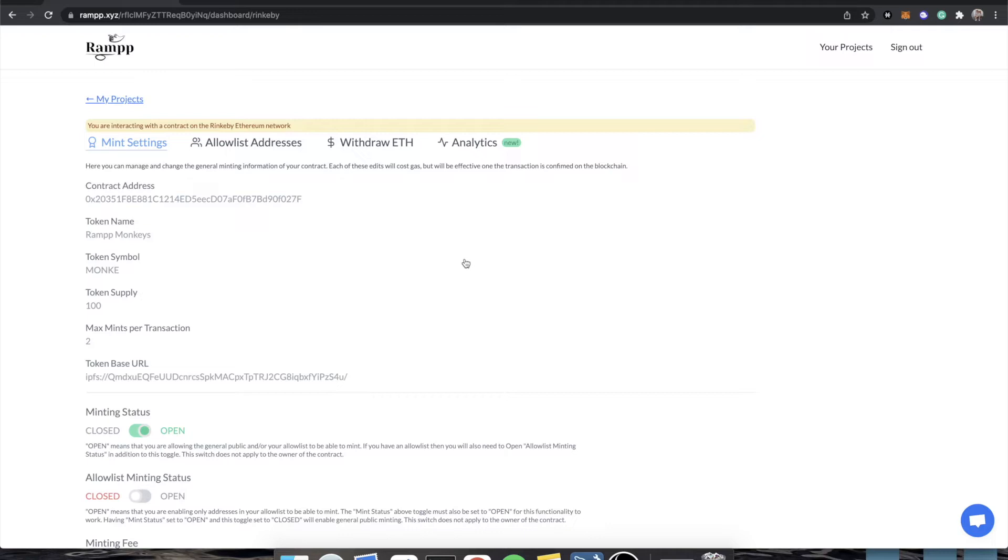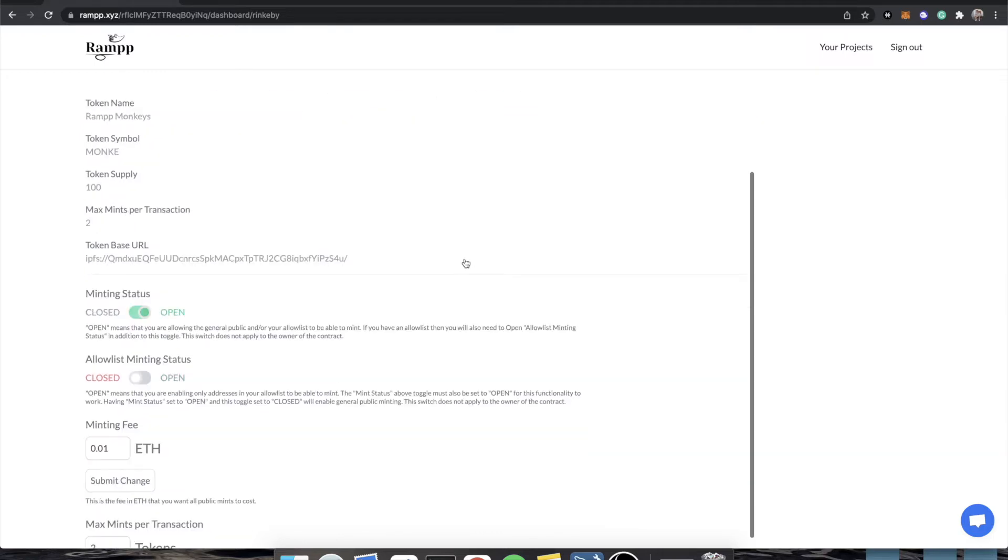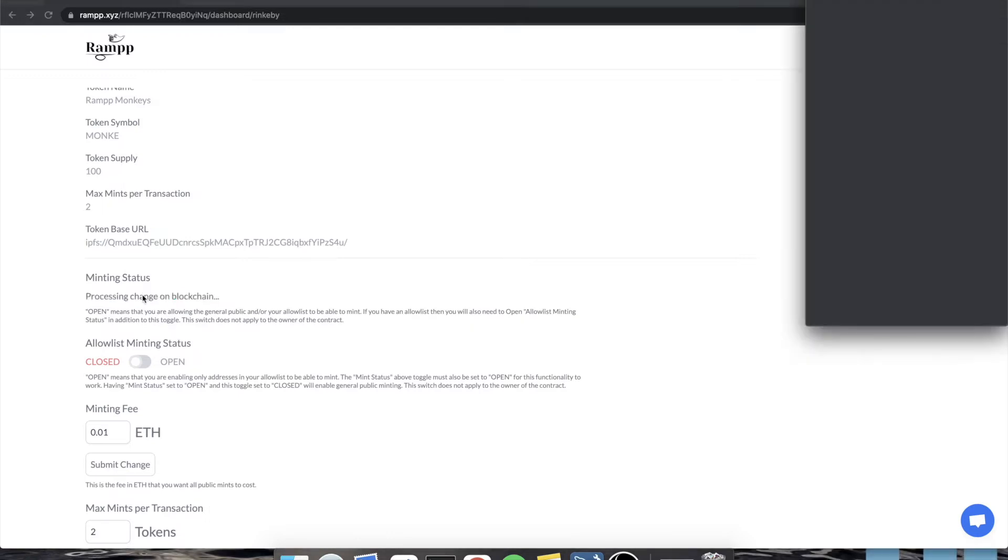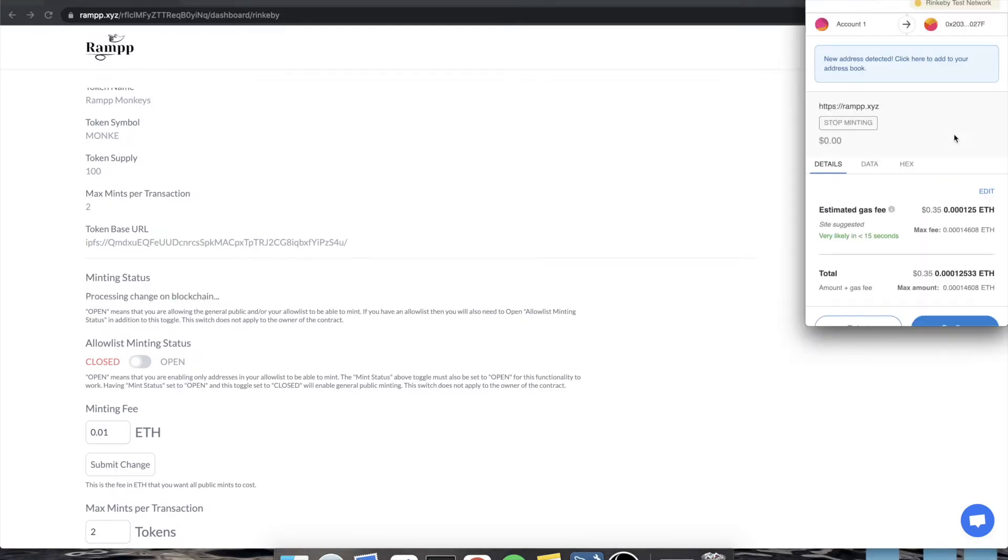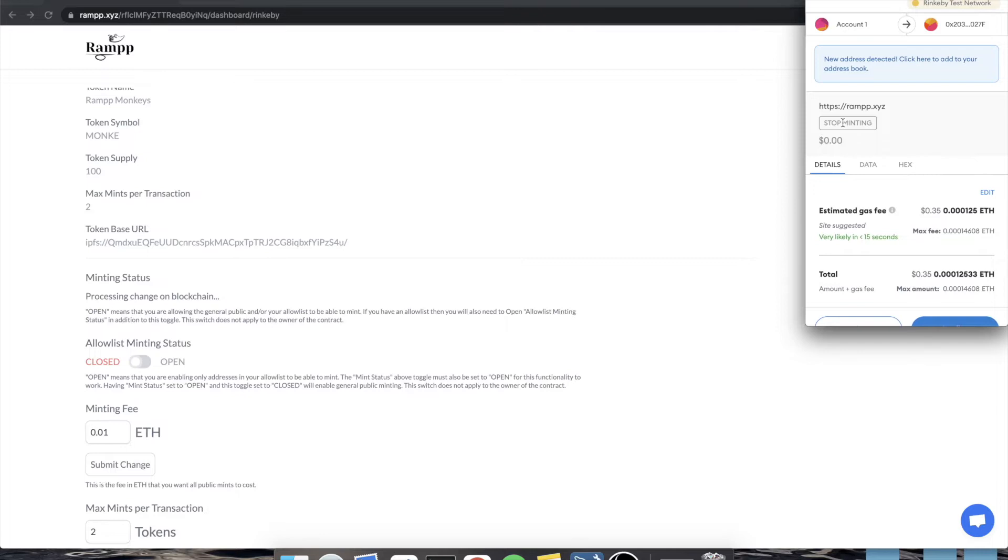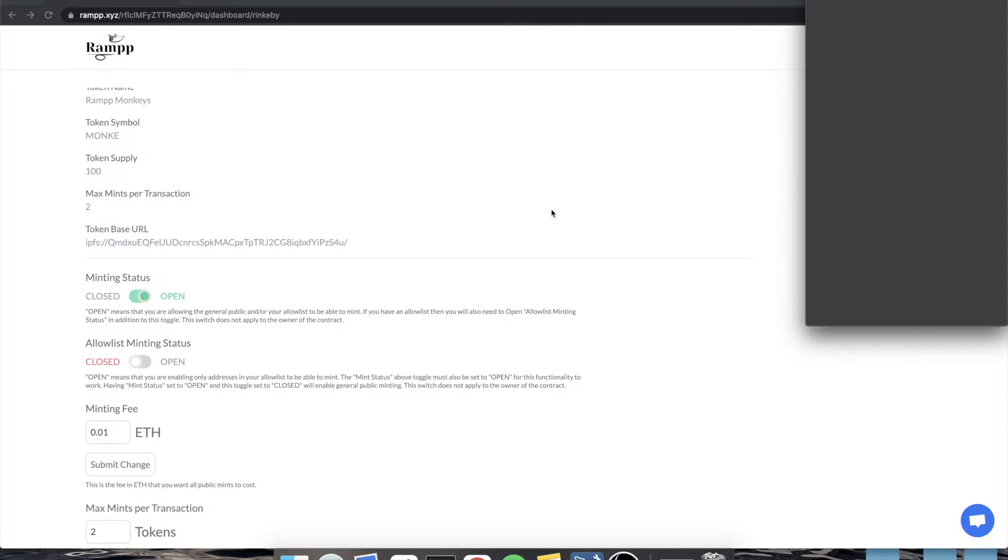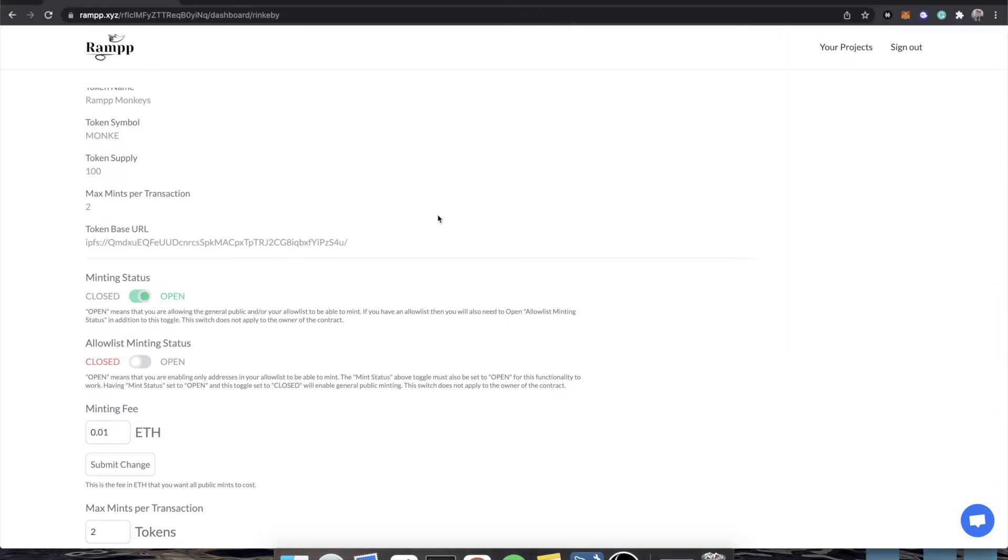The way this works is that since you are the owner of the contract, since you were the one that deployed it, you have essentially admin ability on all of the functions of this contract. So for example, if we want to close minting to the public, we would click this button and you would see that we're going to get a notification to stop minting. I'm going to reject that because I want mint to be open.